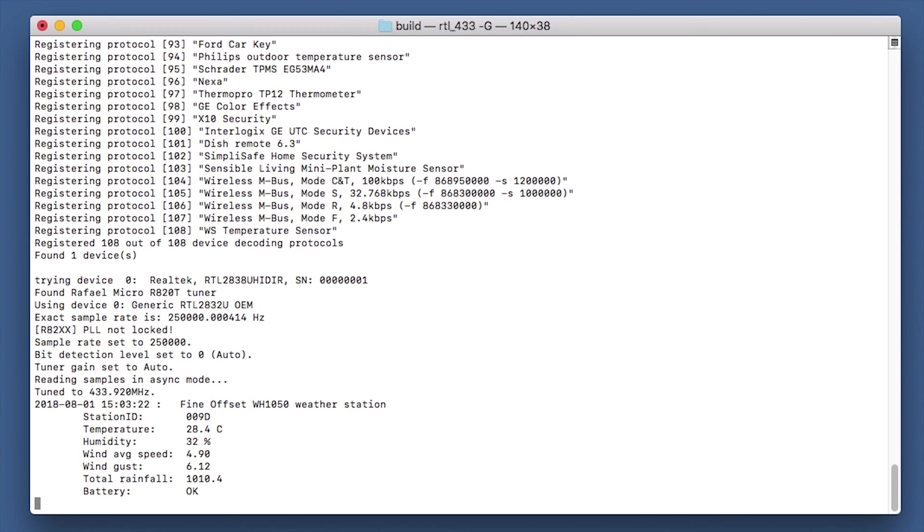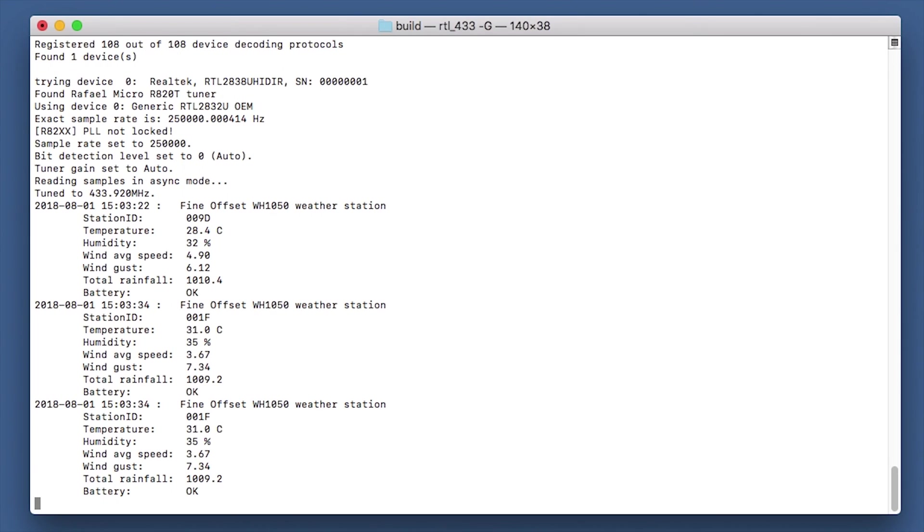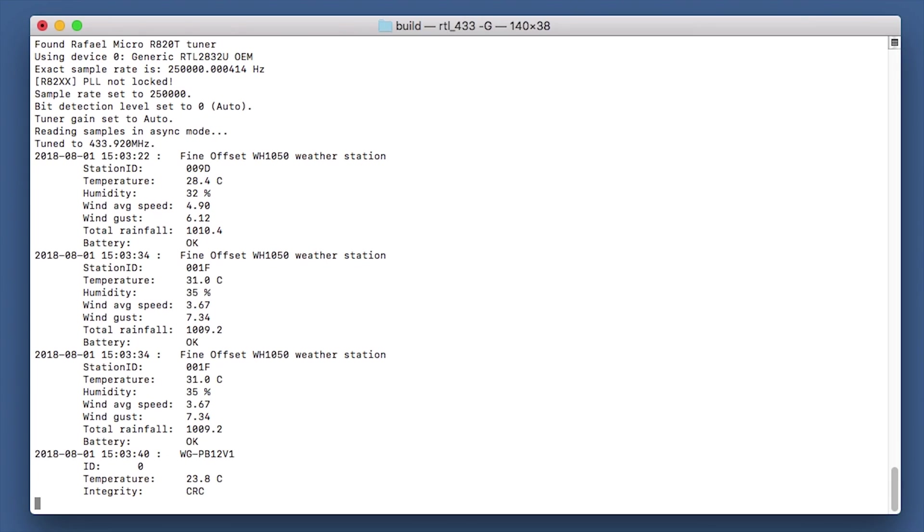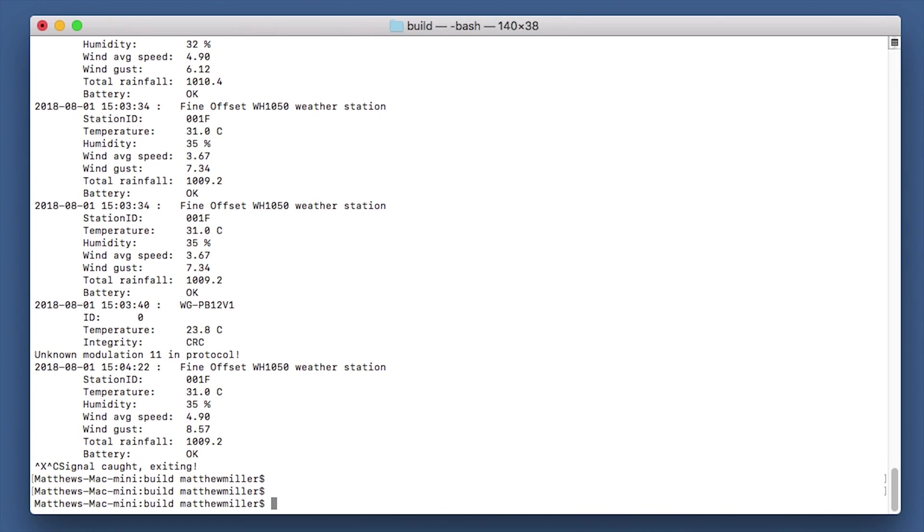First thing up is a weather station, and there we go, we have some more weather stations there that are coming through. Some of these I haven't actually seen before, you can tell by the station ID.